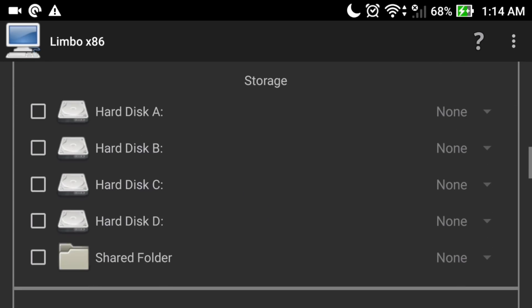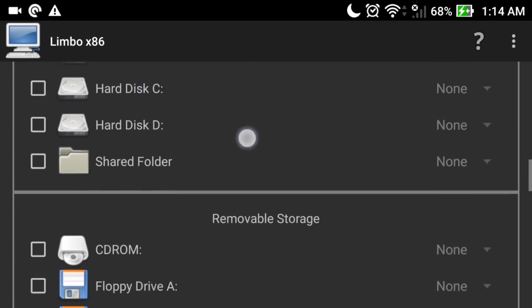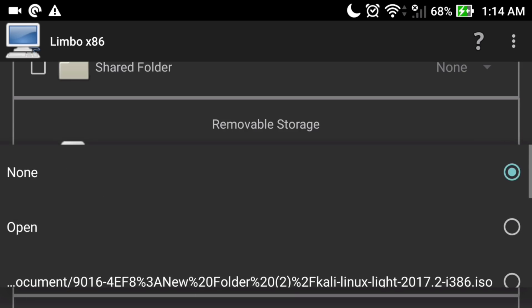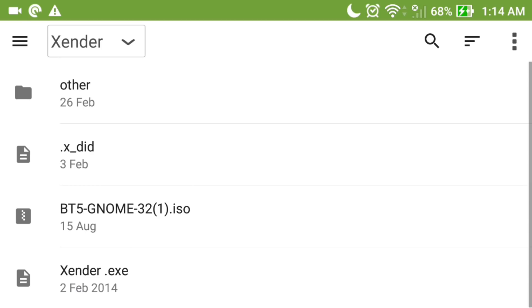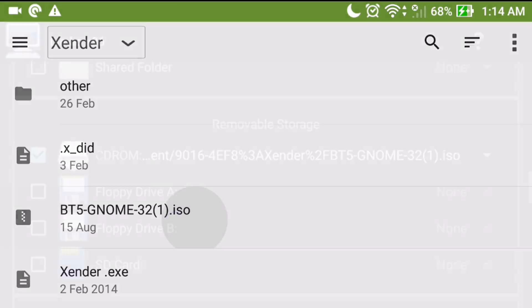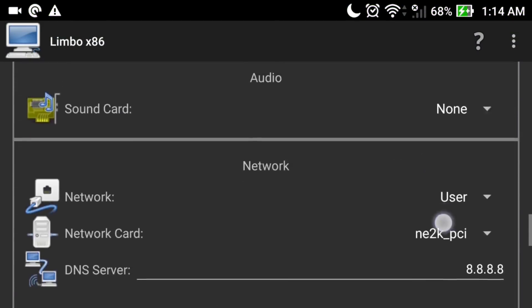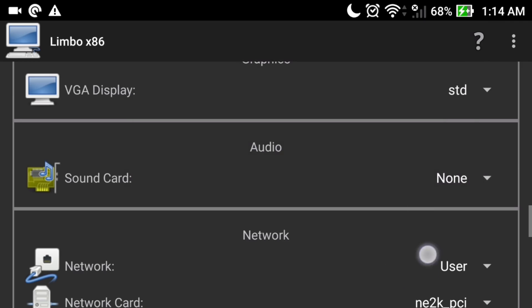Don't select anything in storage. Go to removable storage and select CD-ROM. Click on 'None' and click 'Open'. Go to the directory where you put the downloaded Backtrack GNOME edition ISO file, simply select that file, slide down, and leave all settings as default. Don't change anything here.